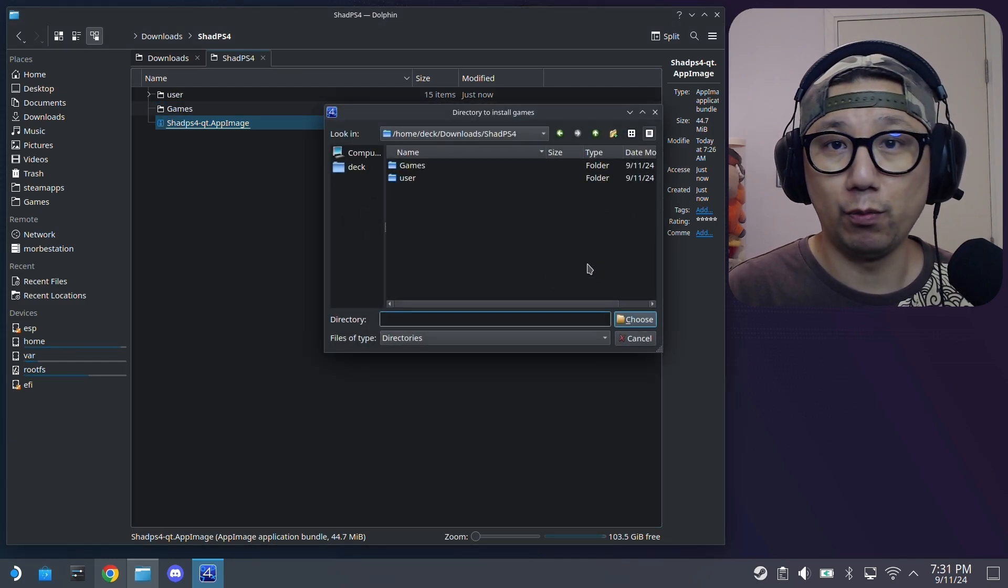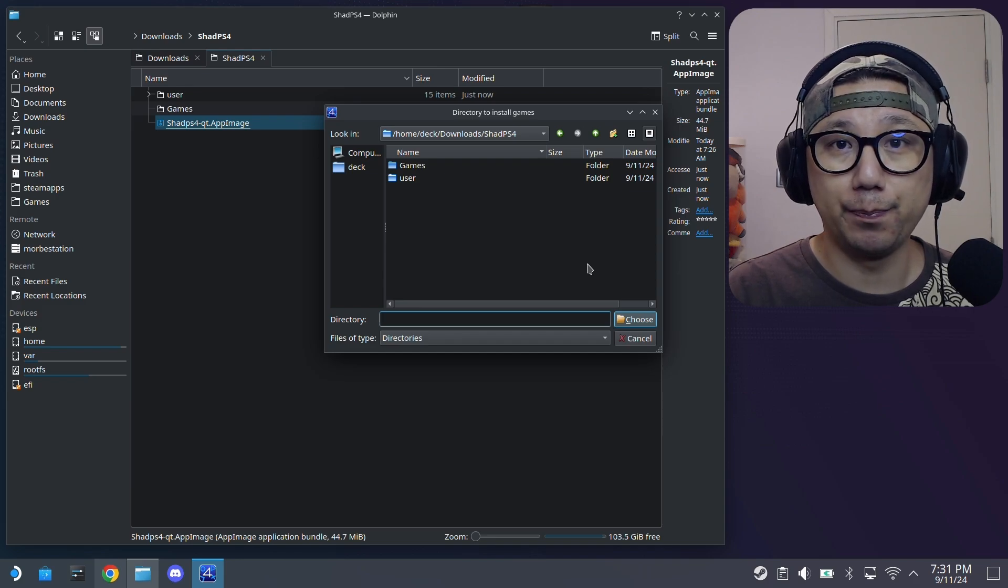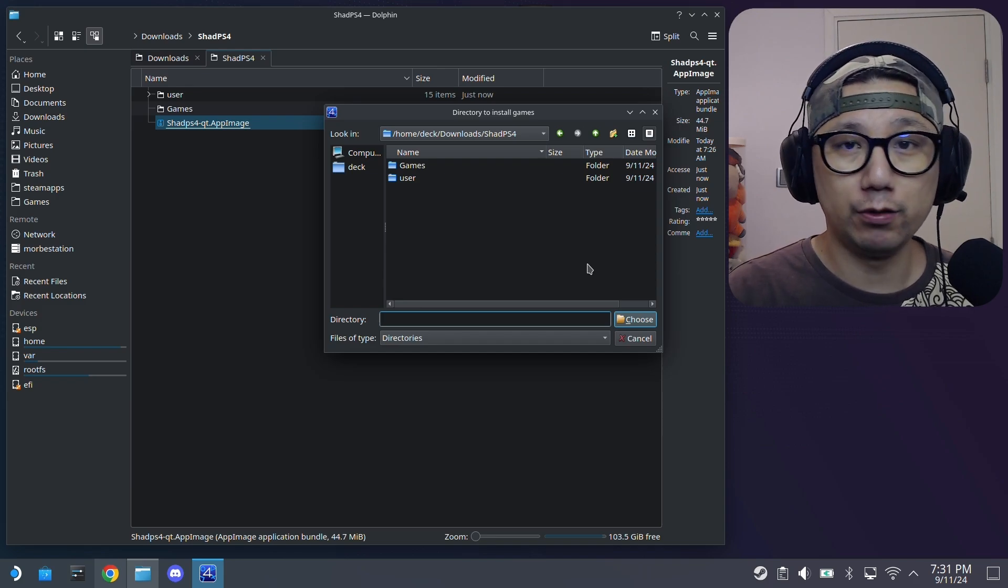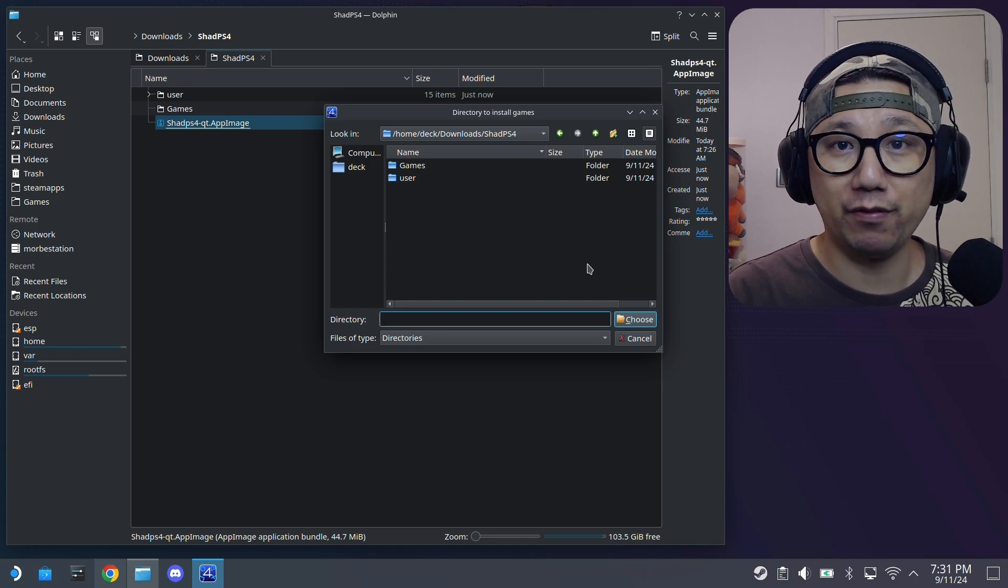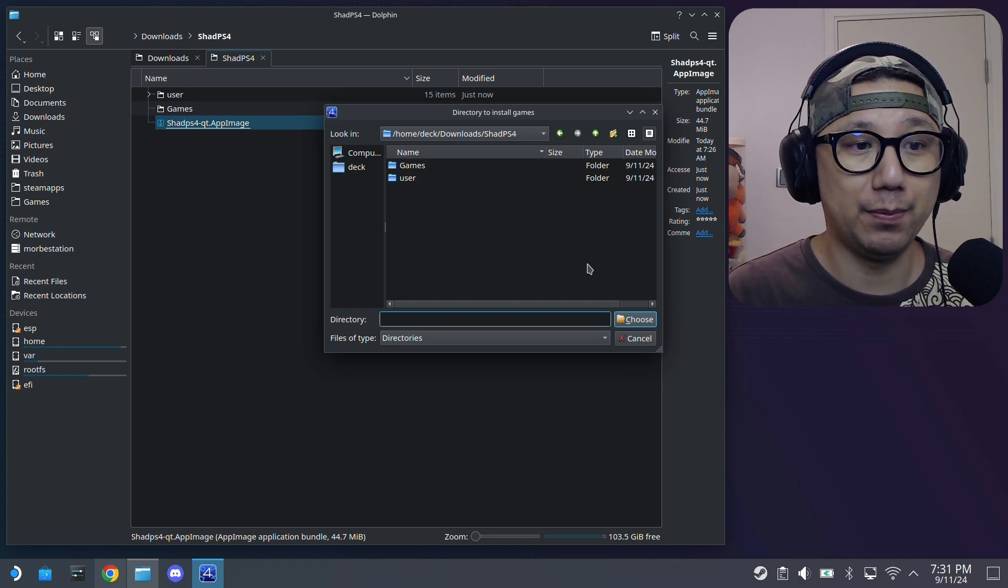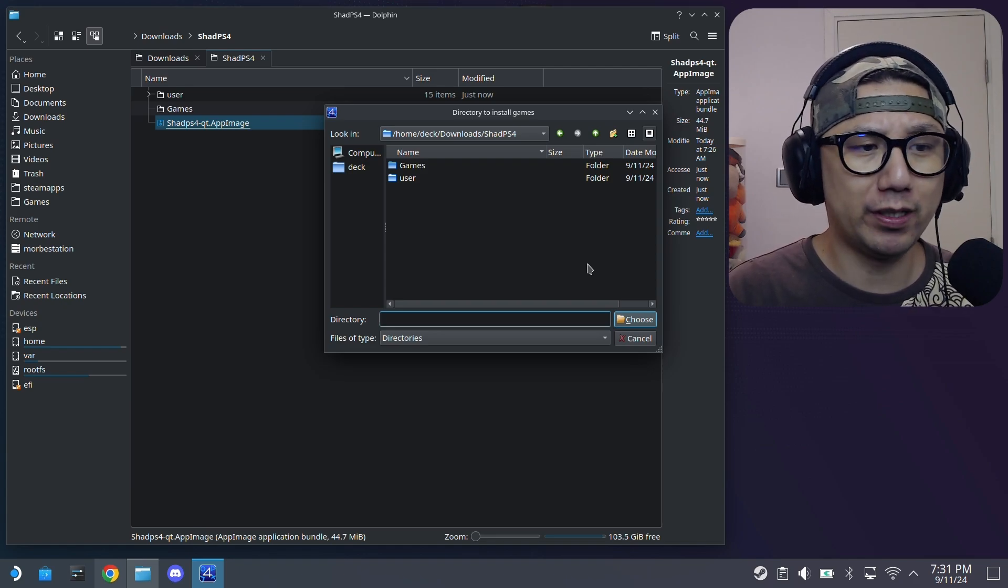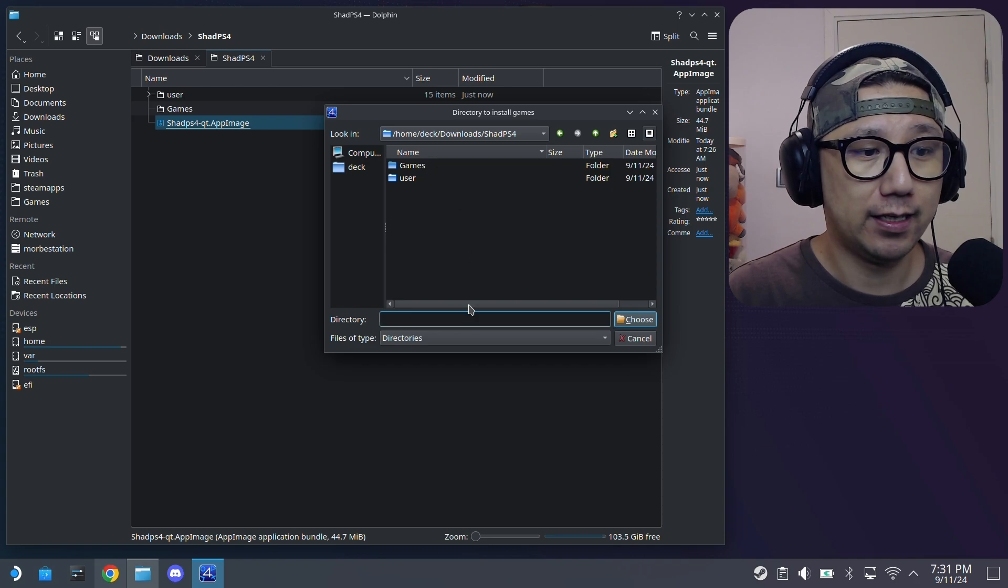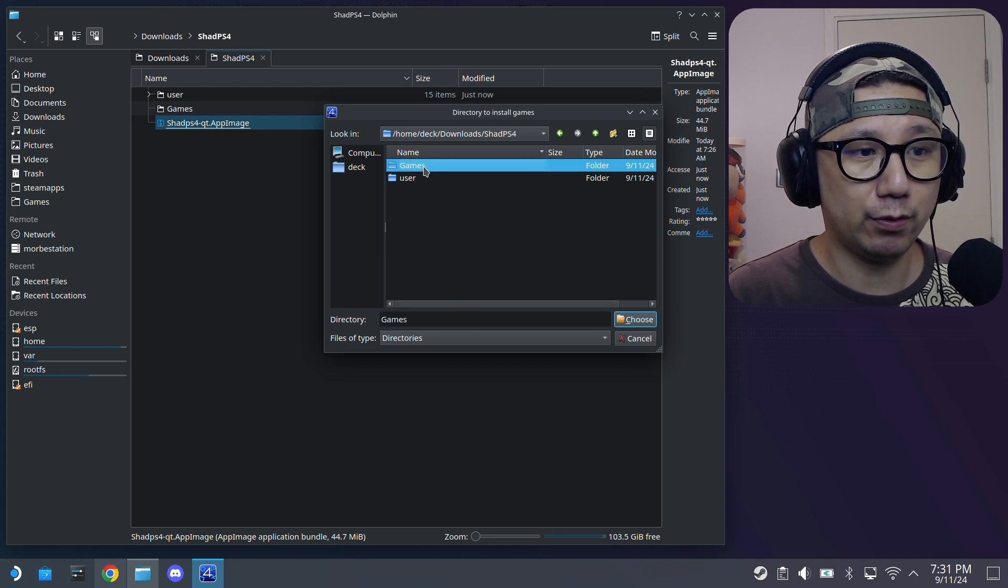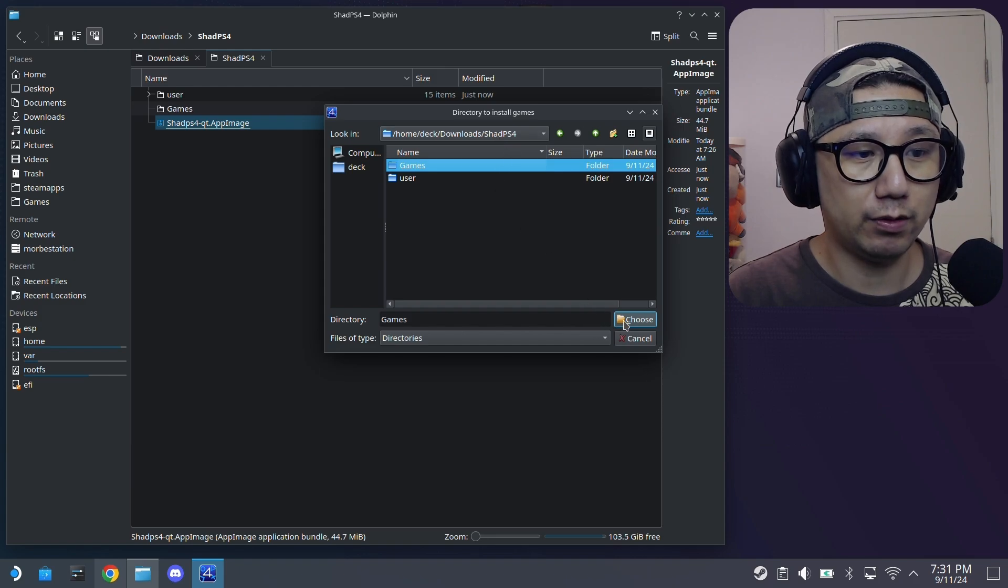One more thing, you need to be on the beta channel because I was using the stable version of Steam OS 3.5.19, I couldn't open the app image. So be on the beta channel 3.6 something, you should be fine.